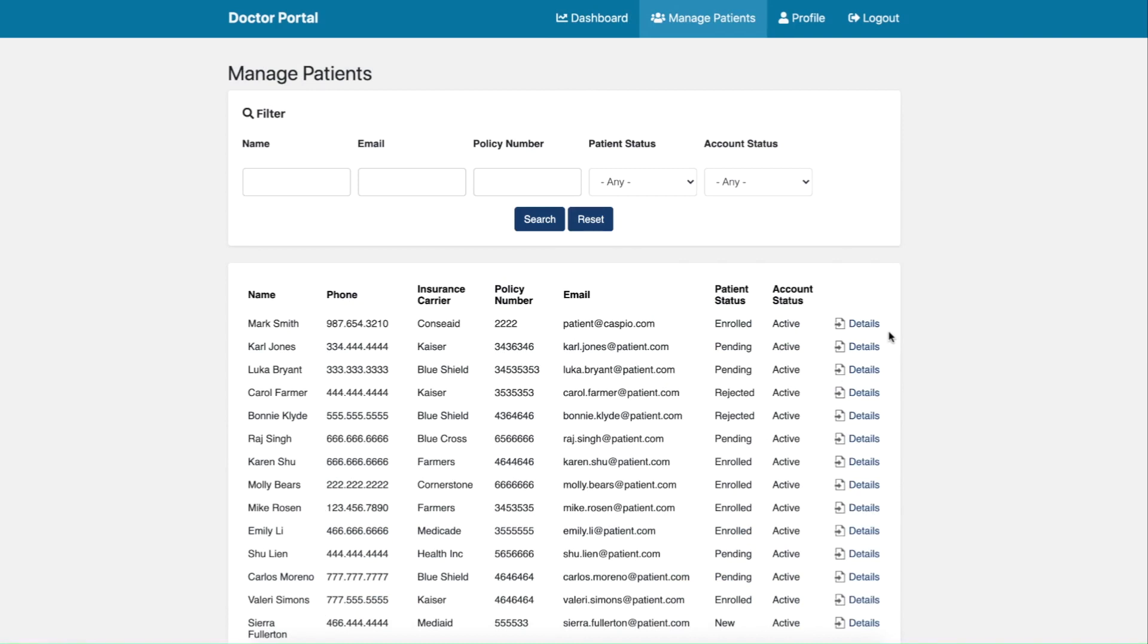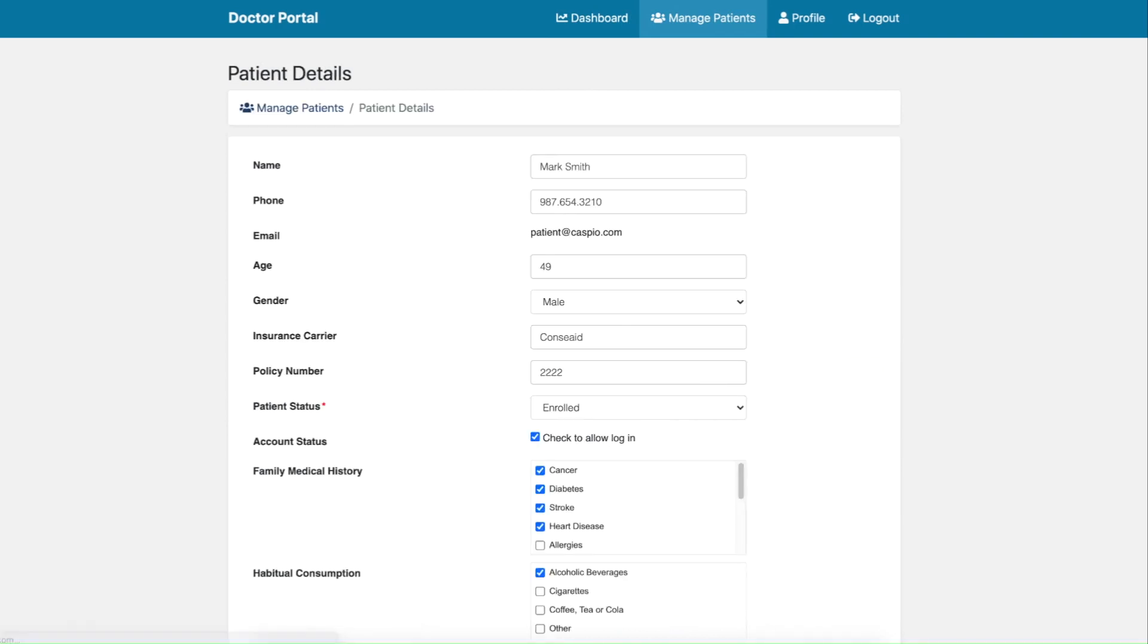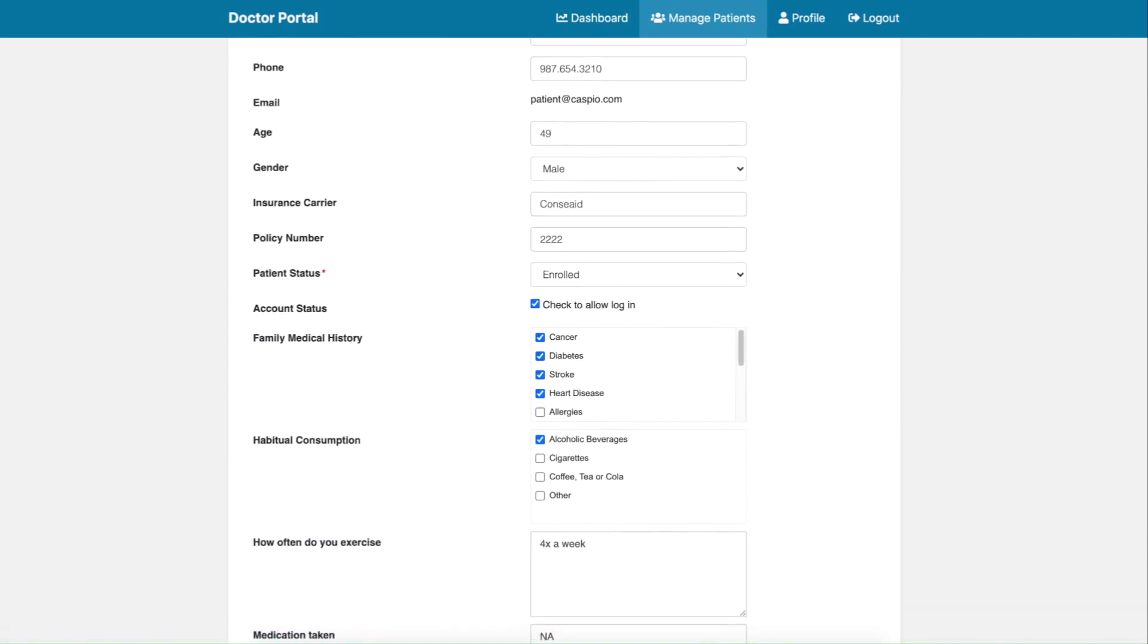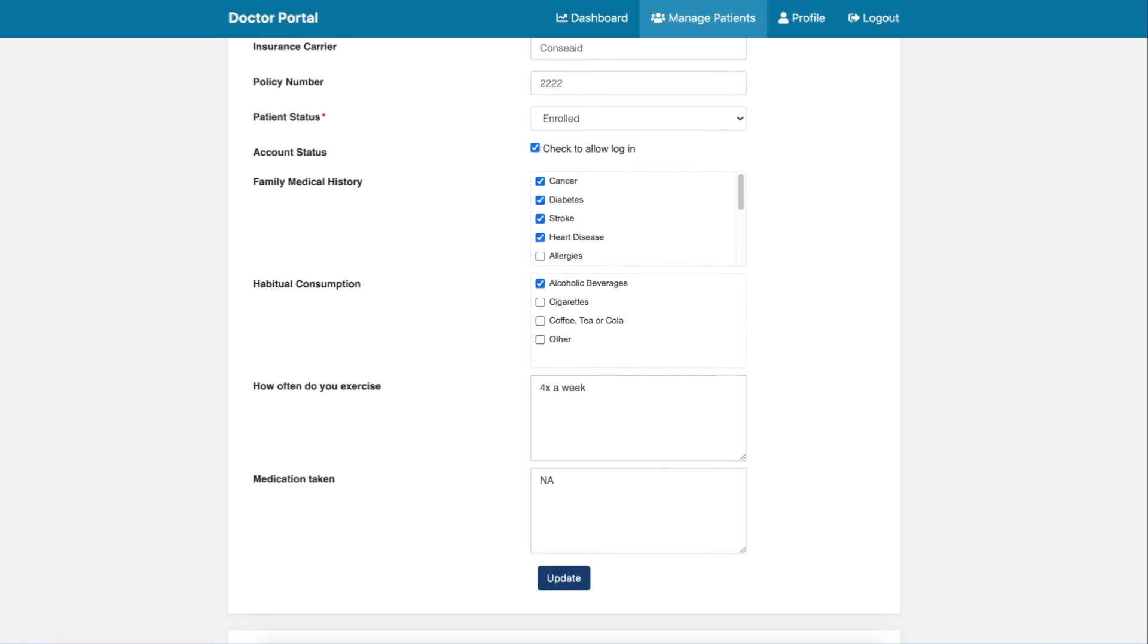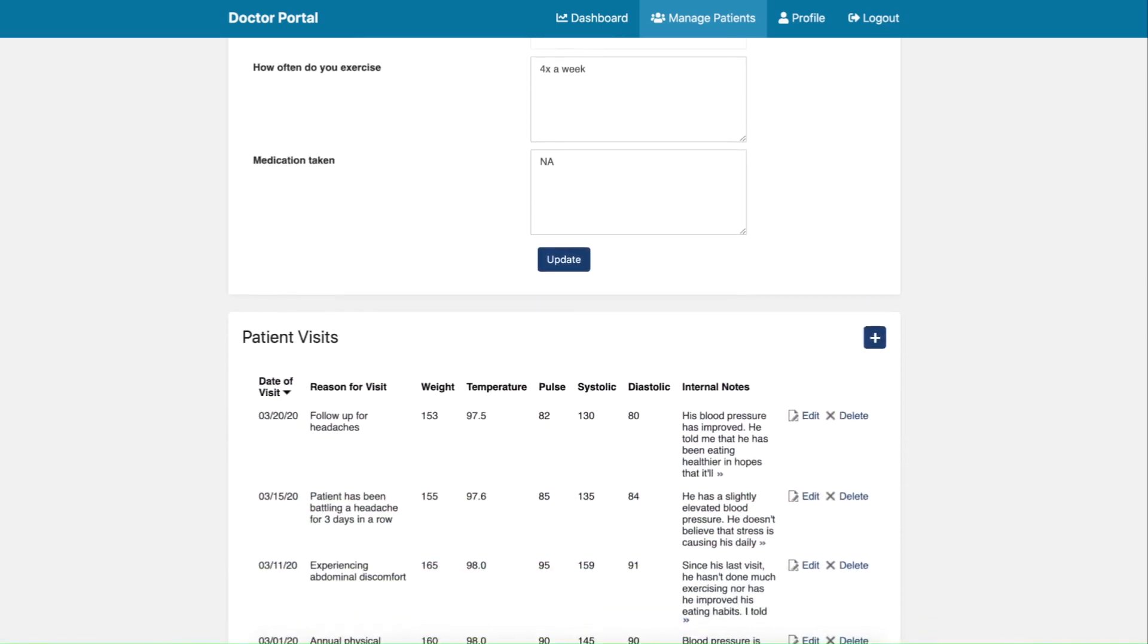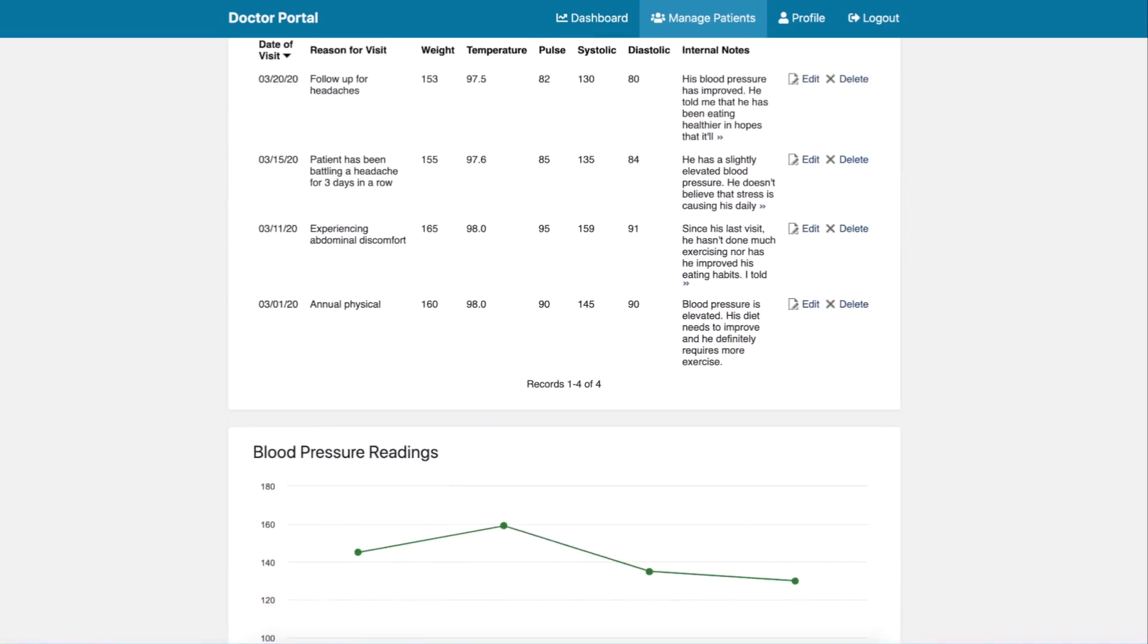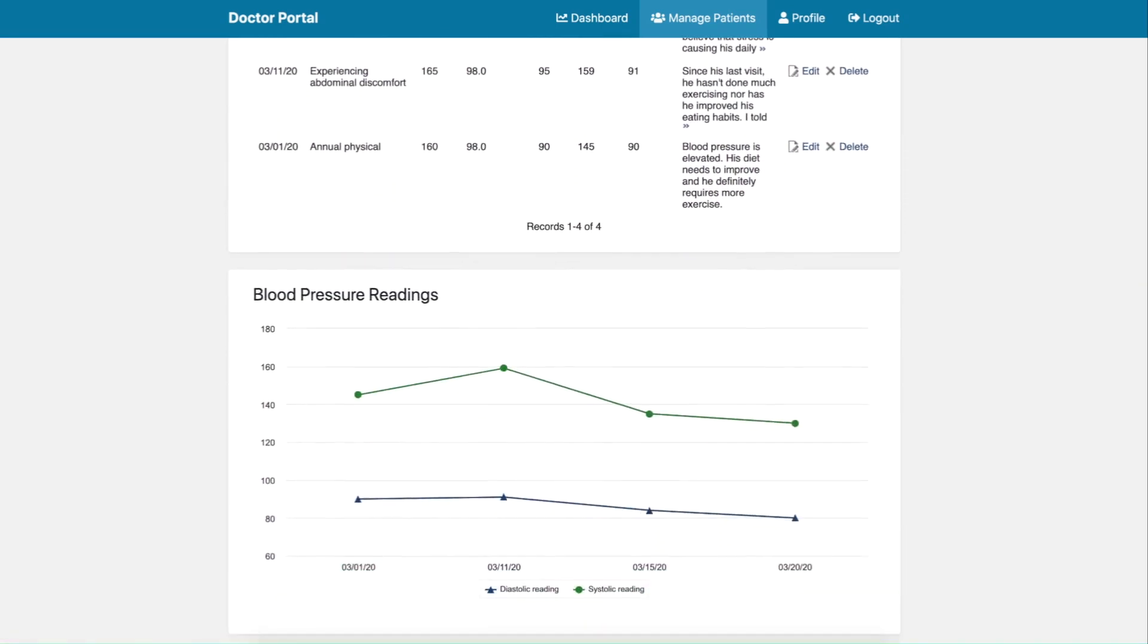The doctor can manage patients, view the details of each patient where they can update their profile, track vital signs, review blood pressure readings, and submit messages to the patient portal.